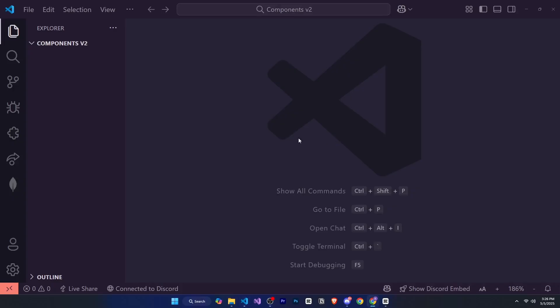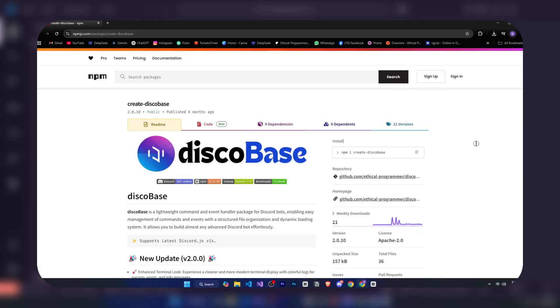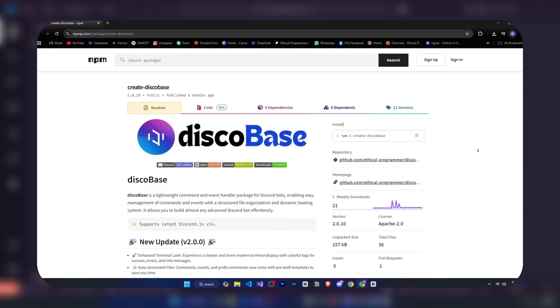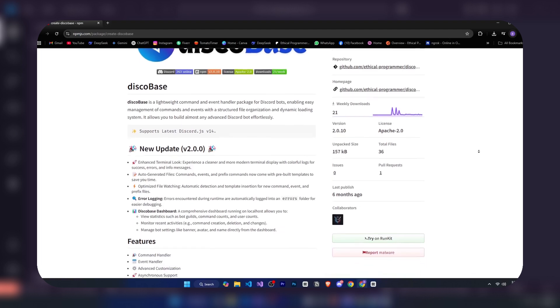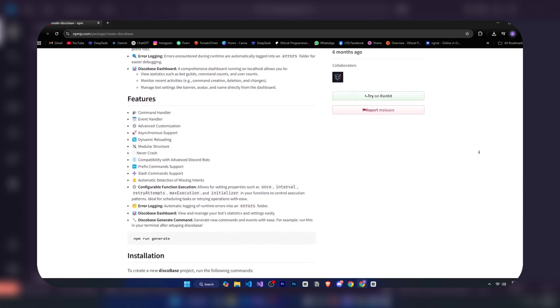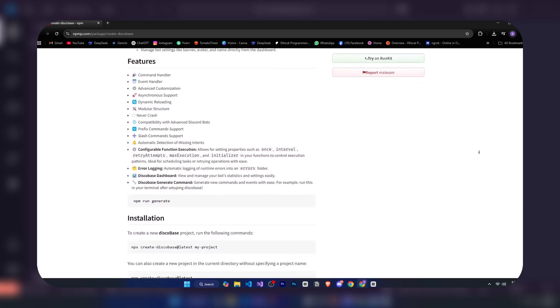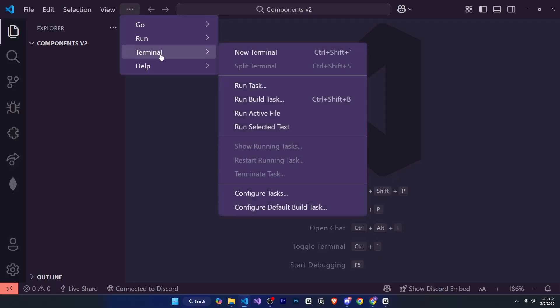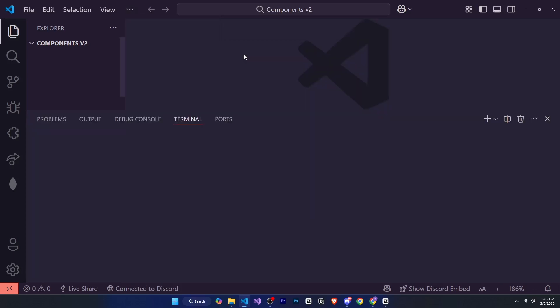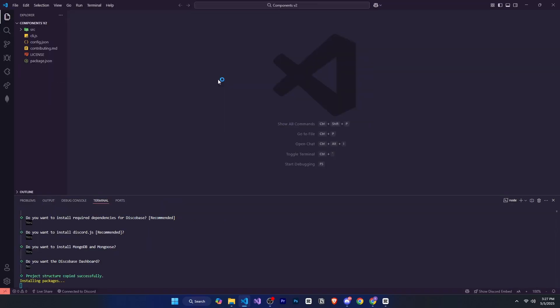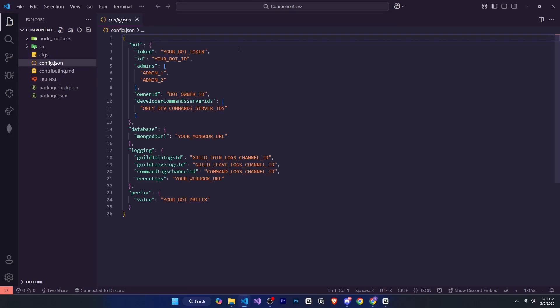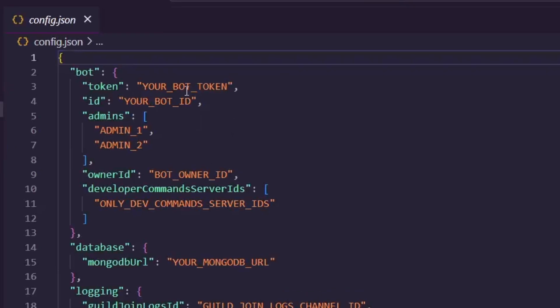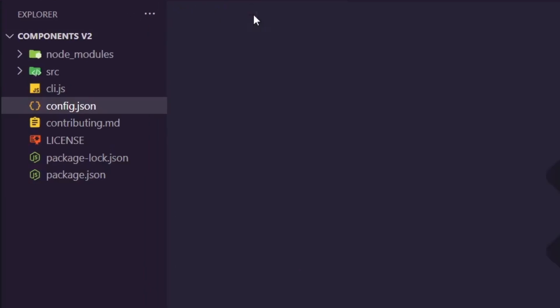I'm in Visual Studio Code and I've created and opened a folder named components version 2. I'll be using my disco base package, which gives you a lot of features and makes it easy to start building your bot. The link will be in the description. I'll open my terminal and type npx create disco base at latest. It will ask us a few things, so we'll quickly go through the setup. Within a few moments, everything is fully set up. We'll need to add our bot ID and bot token in the config.json file, and here's our complete structure.